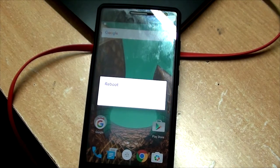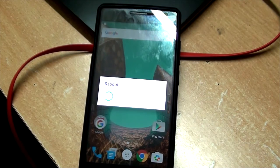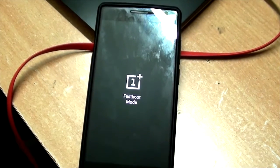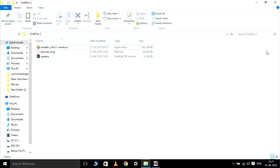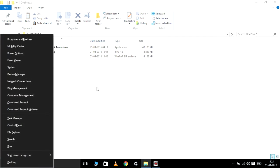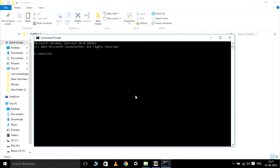After going into fastboot, go back to your computer and connect your mobile to your PC. Now open command prompt and type in: fastboot flash recovery, followed by the address of the file on your PC.